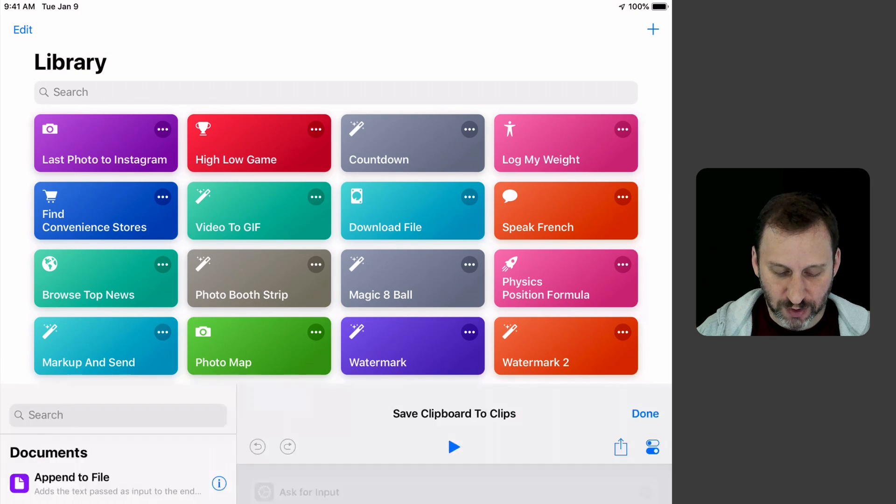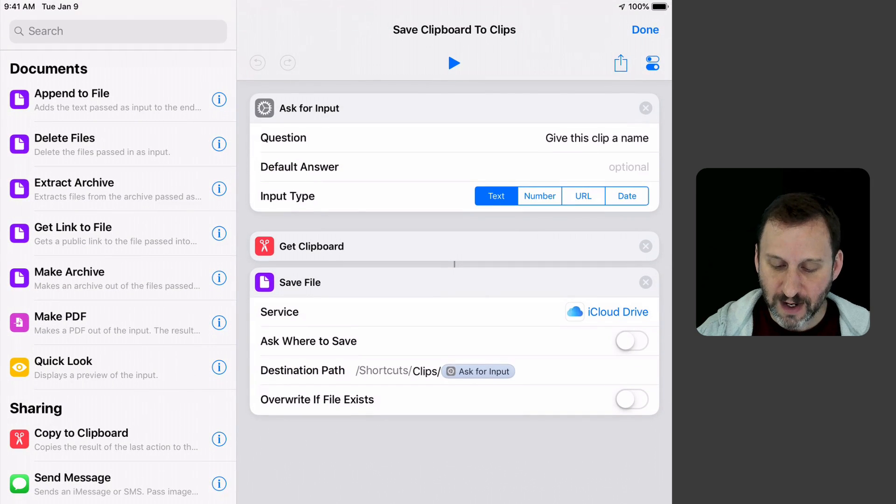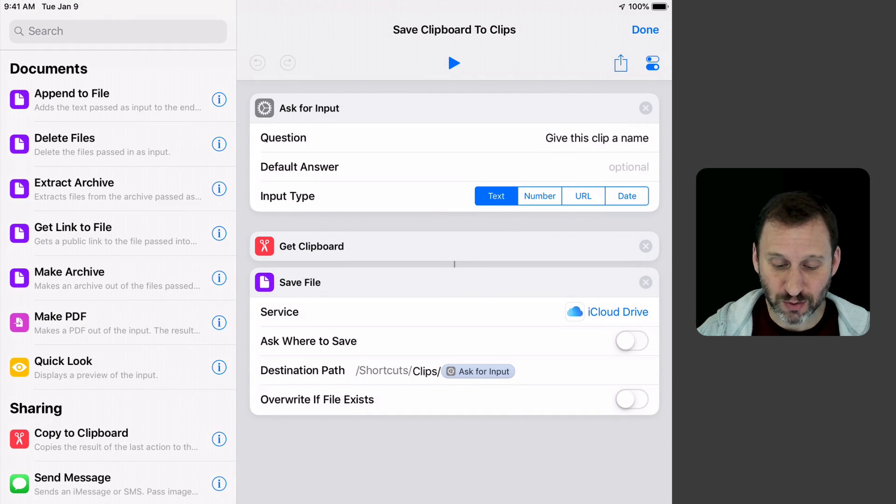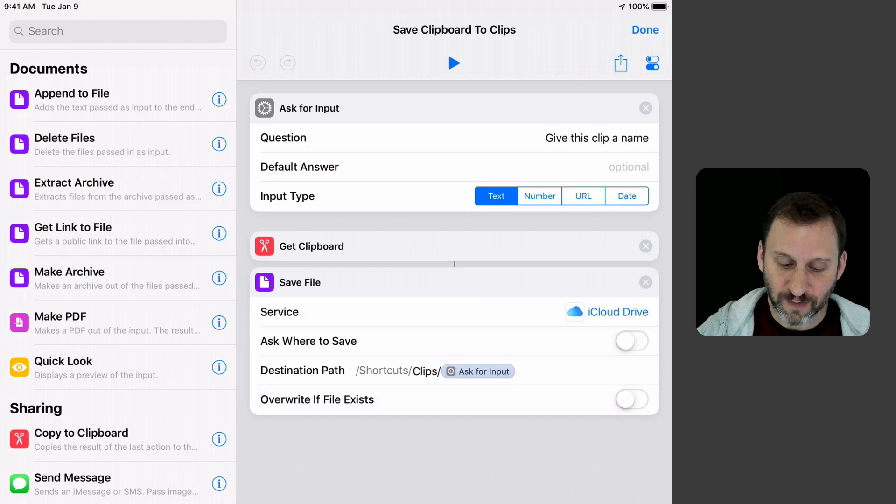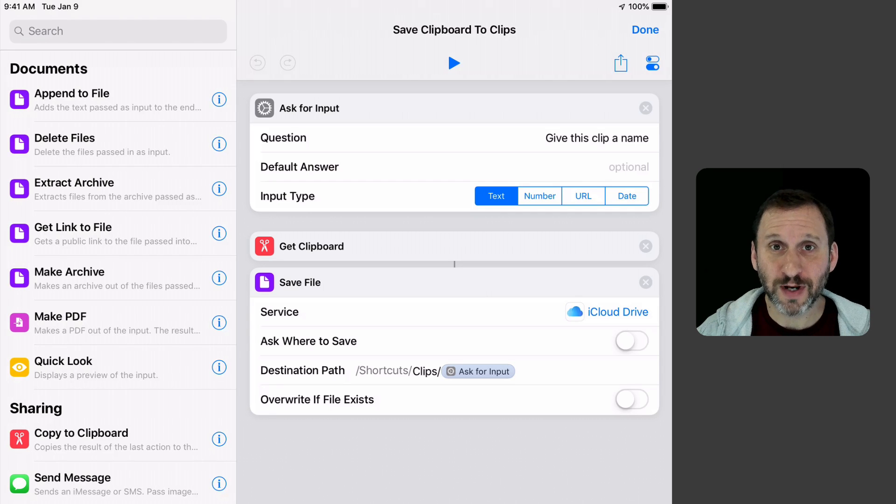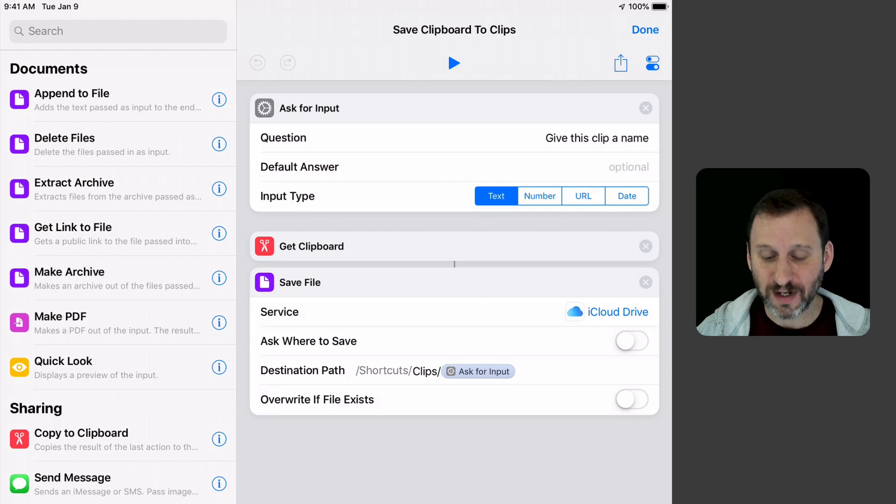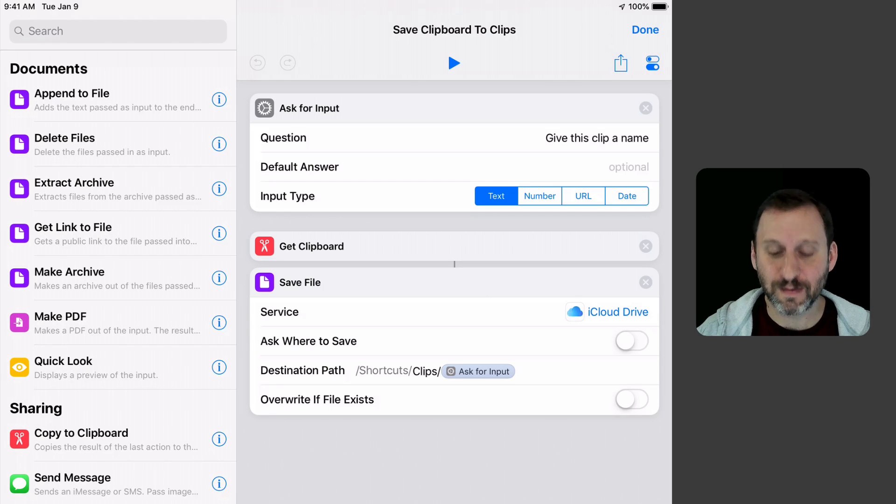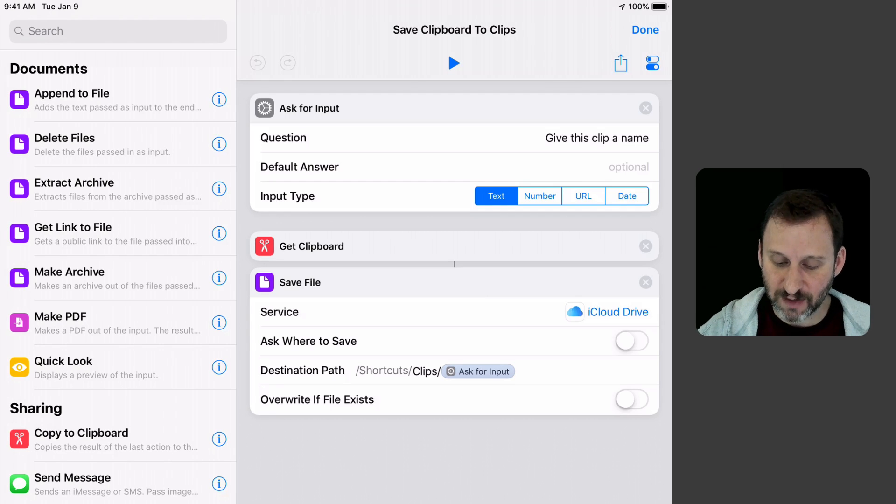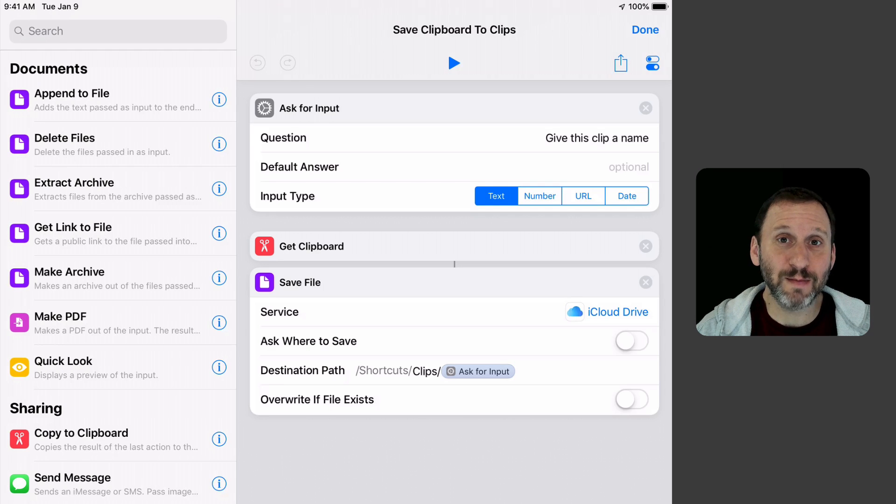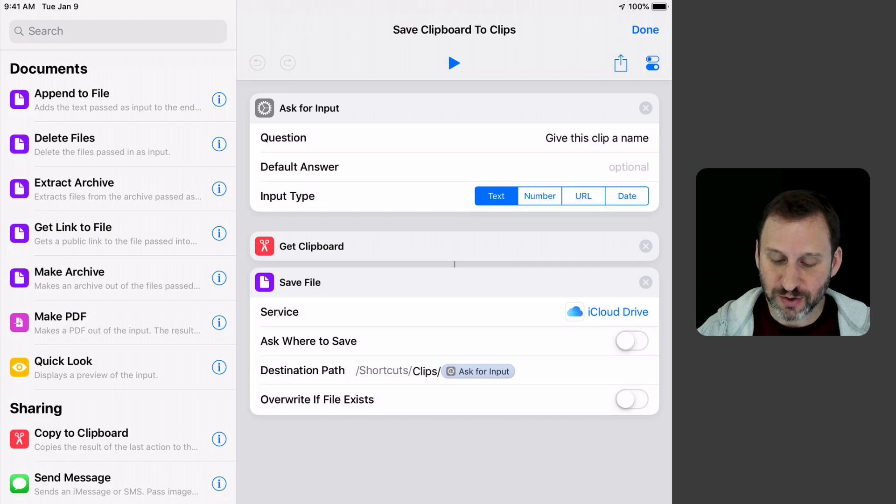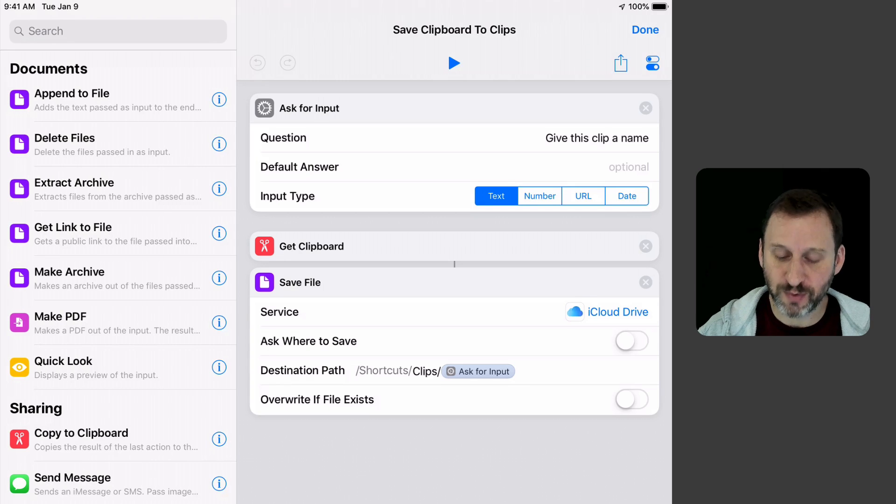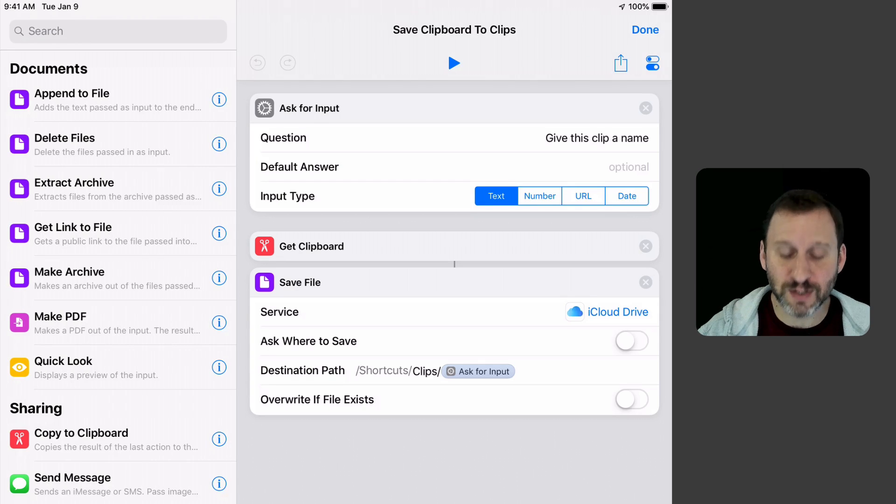Let's look at it right now. It's basically just three short actions. The first thing it's going to do is ask for input and get the name. It's asking, just give this clip a name so you can get it back later. It's going to ask for input as text with no default answer.